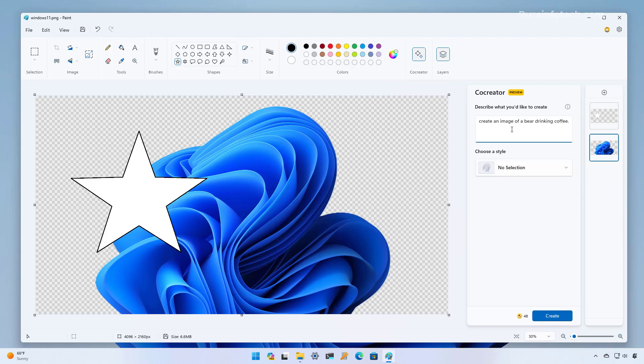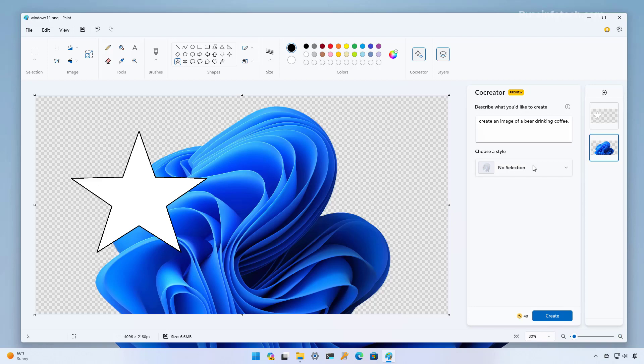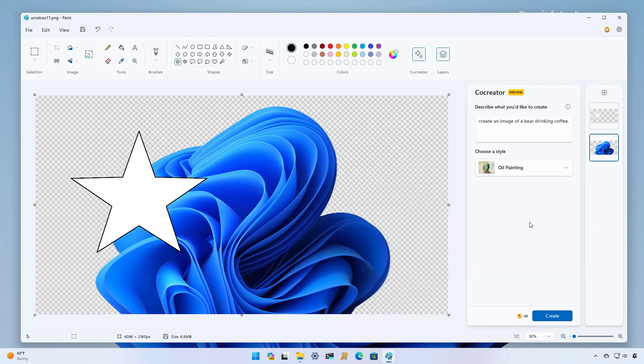For the purposes of this video let's just ask to create an image of a bear drinking coffee. Just make sure that the more details that you use the more accurate the image is going to be. Then right here we can choose the style of the image. We have different ones so I'm just going to select the oil painting option and that's the kind of style that we're going to get for the image that is going to generate.